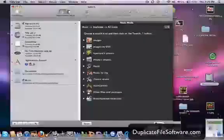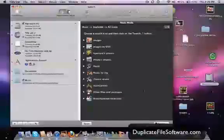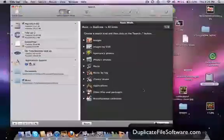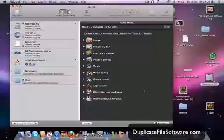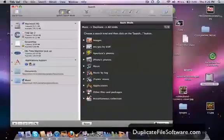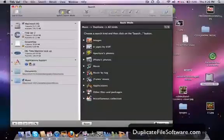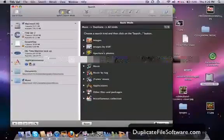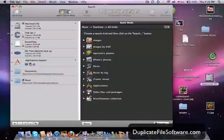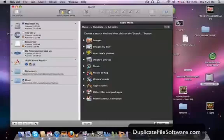Here we are. There's TidyUp. And as you can see, you can search for duplicates of all kinds: Images, images by EXIF, aperture photos, iPhotos, music, music by tag, iTunes music, applications, other files and packages, and miscellaneous.